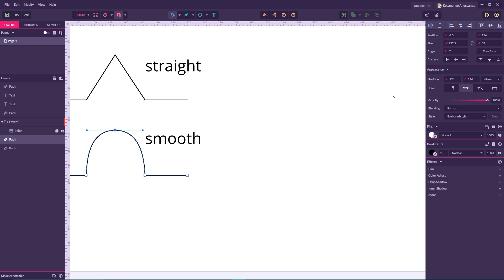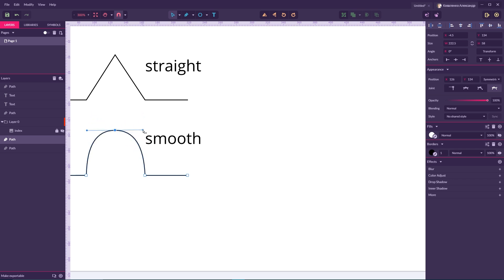If you switch to symmetric anchor points, they are also inclined at 180 degrees and changing the position of one direction handle automatically updates the other. However, each handle is independent in size, so increasing the width of one direction handle does not influence the width of the other. That is what symmetric anchor points means.